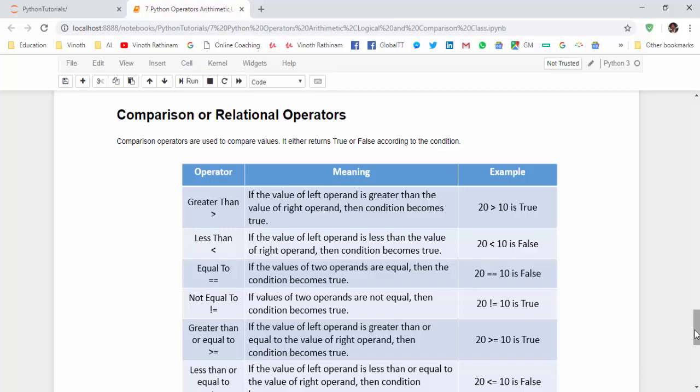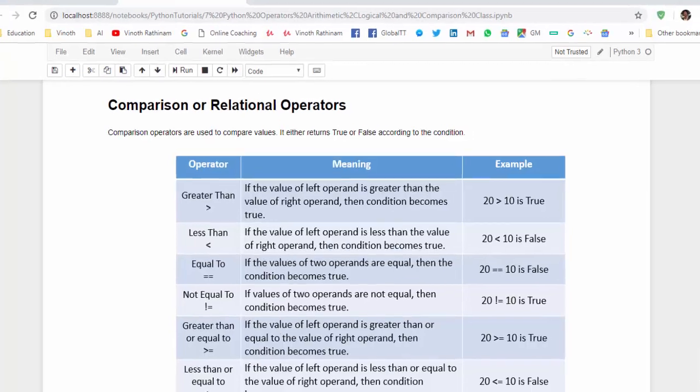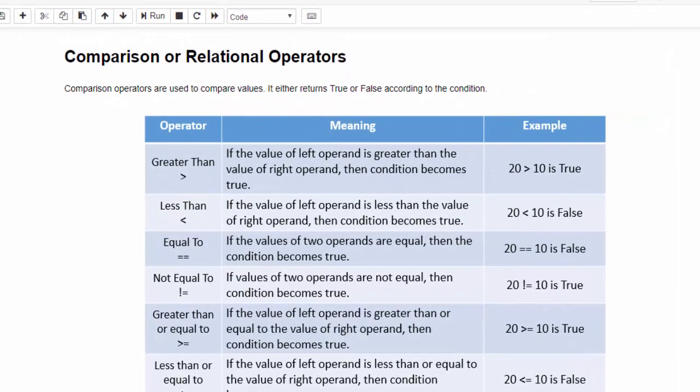Hello everyone, welcome to Venote Retina tutorials. In this video we will learn about the comparison and logical operators.